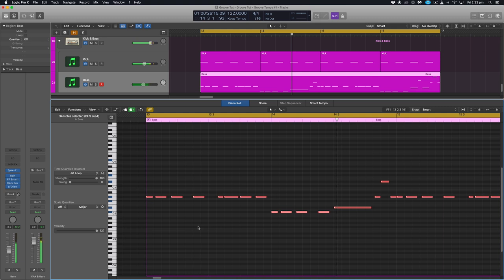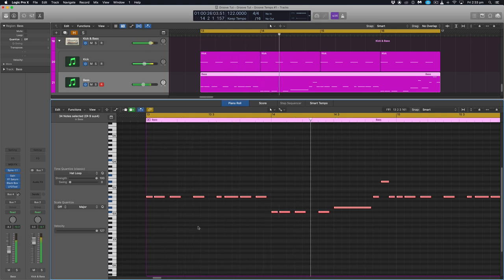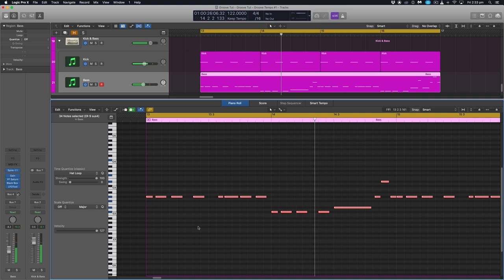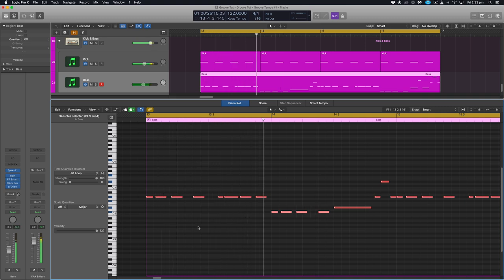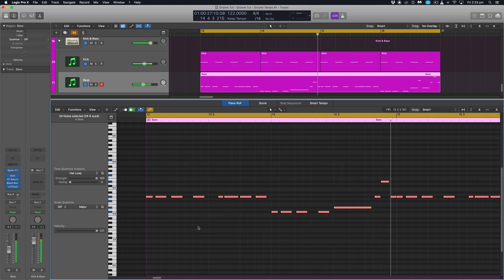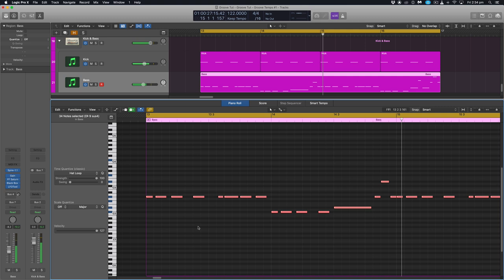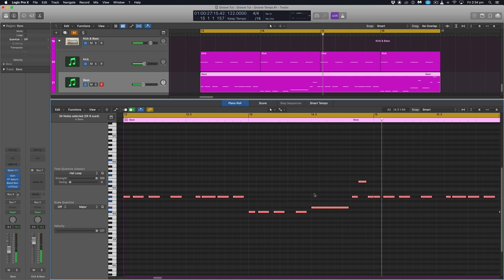So let's have a listen to what that hat loop sounds like now with the groove applied to the base. And without. And with. Yeah, see much more groovy.